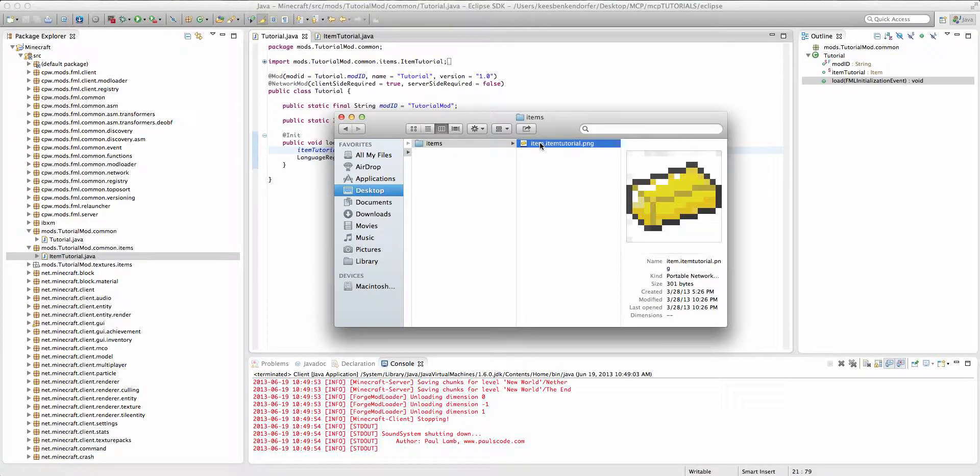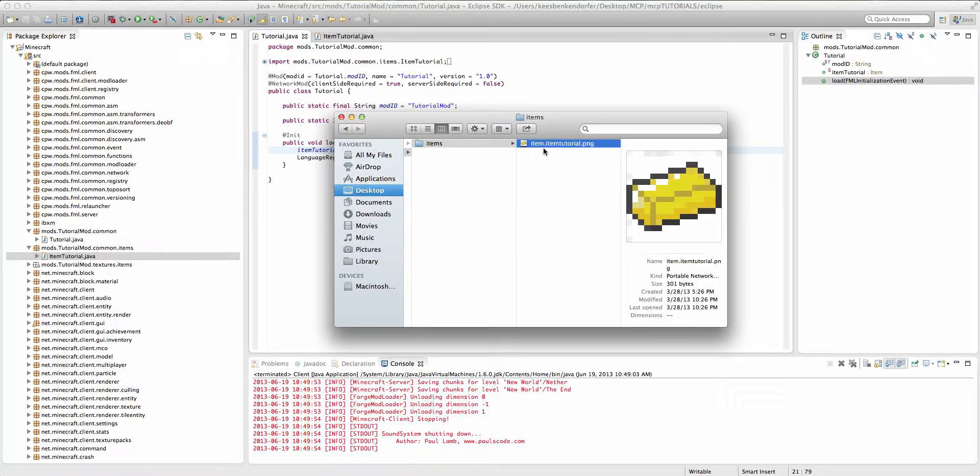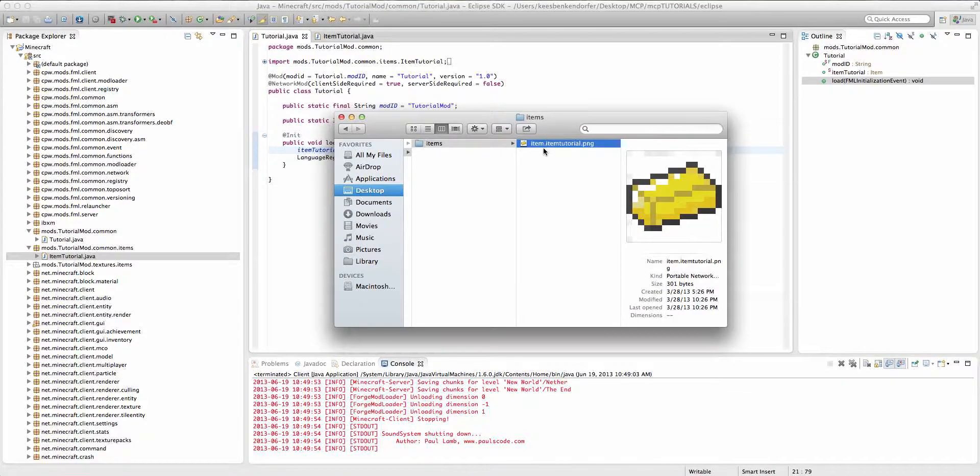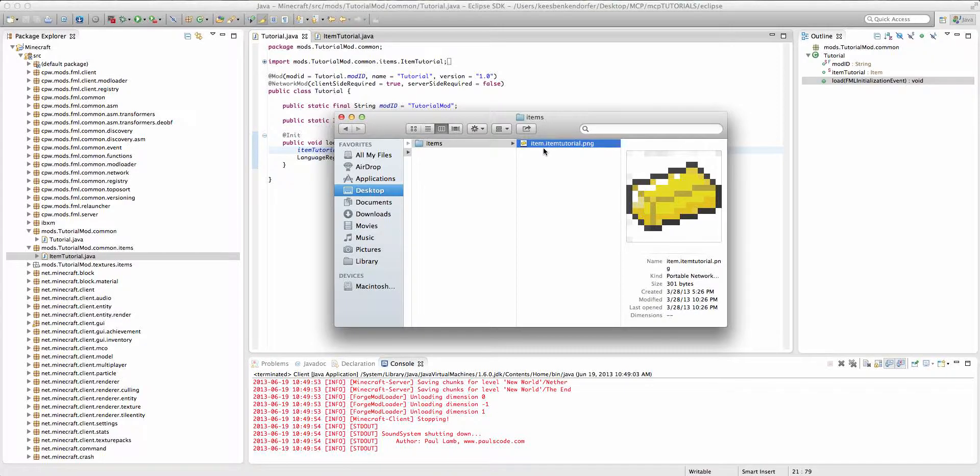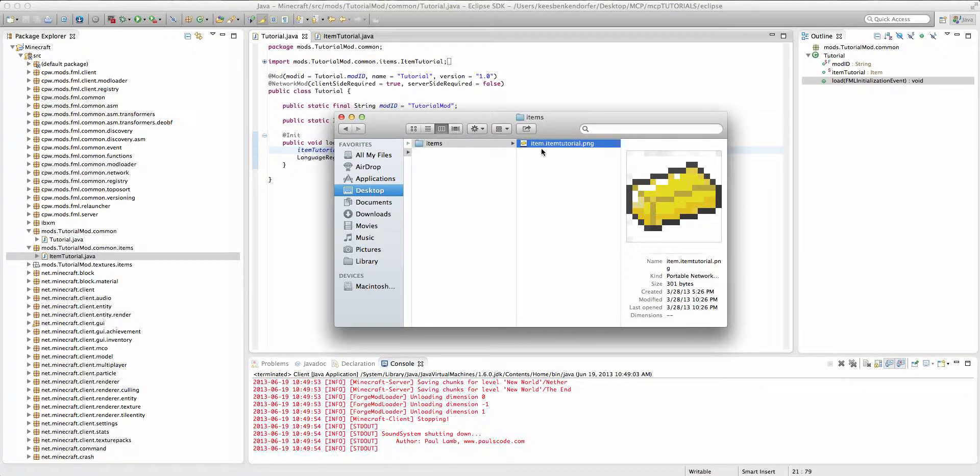So you have to put item dot in front of it. This is because Minecraft Forge when it looks for an item texture for some reason it looks for item dot insert texture here. And I believe that's an issue with unlocalized name versus unlocalized name too. Just rename it to item dot whatever your item name is.